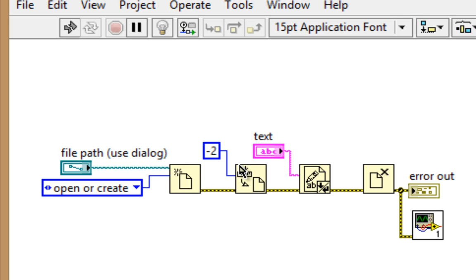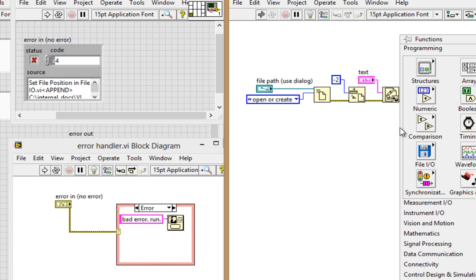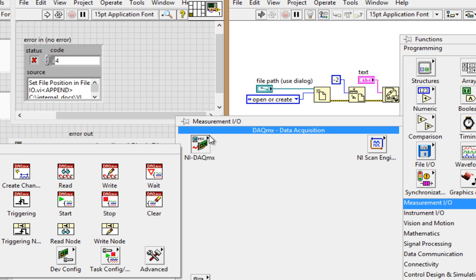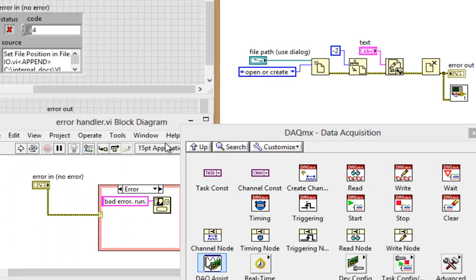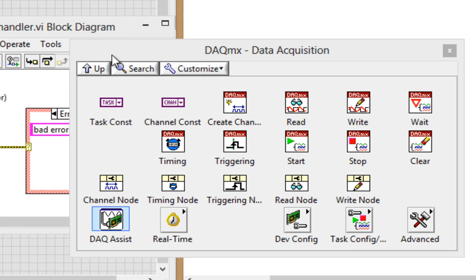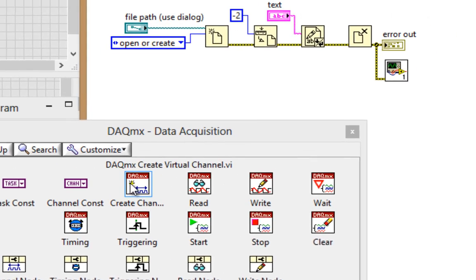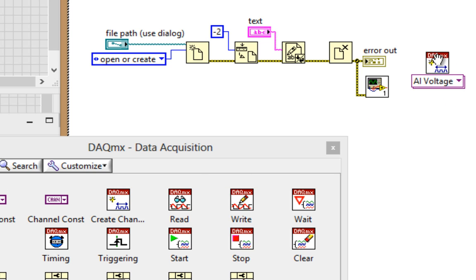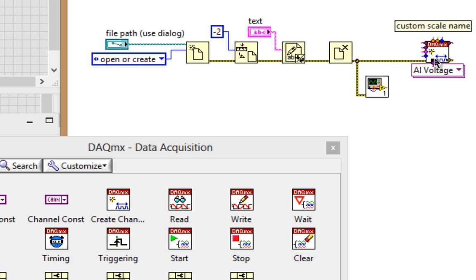These functions obviously share the file reference, but what if I wanted to open up a file, but then also go and do some DAQmx programming? Well, no problem. I can make sure that the DAQmx programming starts after the file I/O programming by just using the same error cluster. There we go.